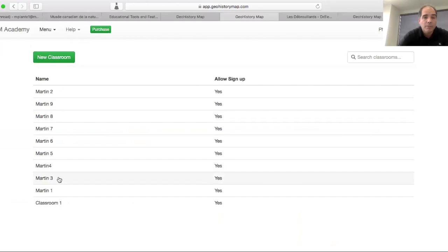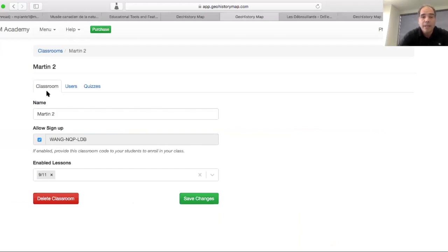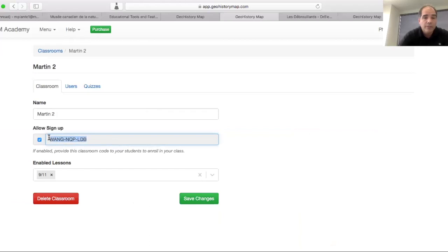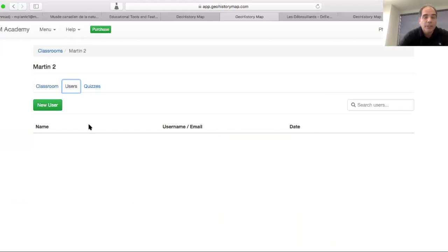I'm going to pick my classroom Martin II and I have two ways I can actually create a student in my classroom. One, I can share to a student this code, which I'm going to show you a little later how that works. Or, I can use the user here and then I'm able to add a user.